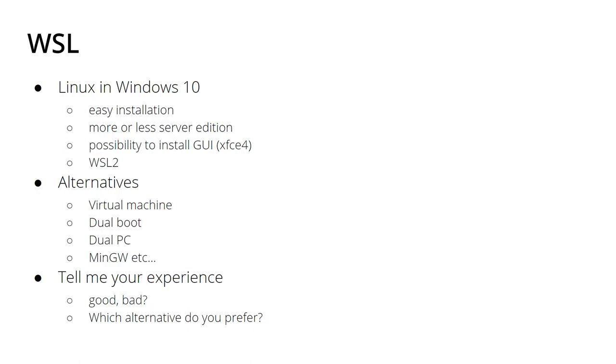Nowadays there's even a possibility to install GUI, which is called XFCE4, which is a Xubuntu GUI in Ubuntu, and you can install it also in WSL. Nowadays you have WSL 2, the second version.